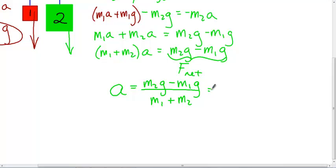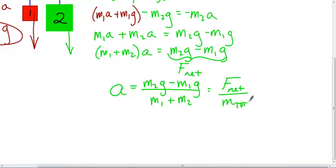This is once again net force divided by total mass. We're going to do more problems and labs with this in class. Hopefully you understand how Newton's third law applies to these calculations. Thanks!